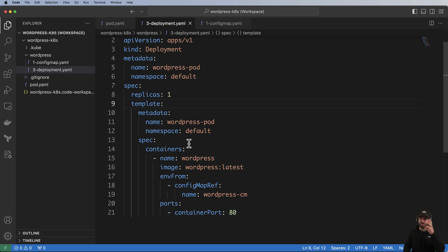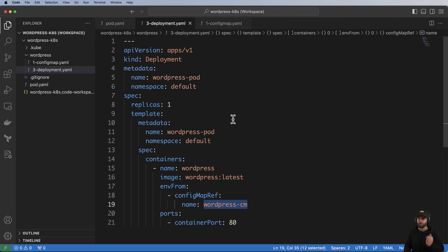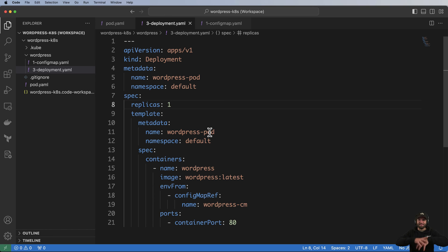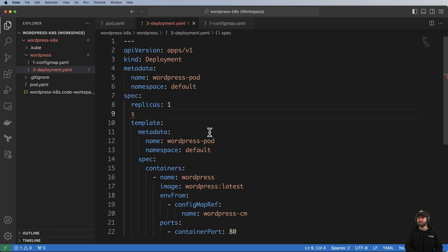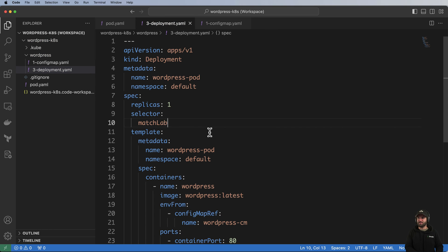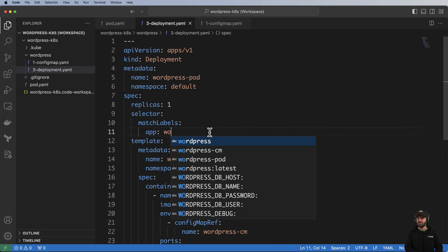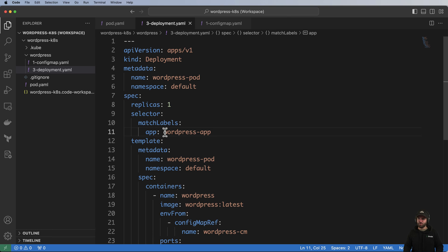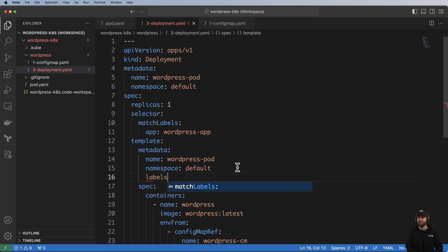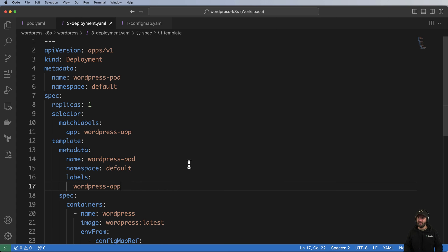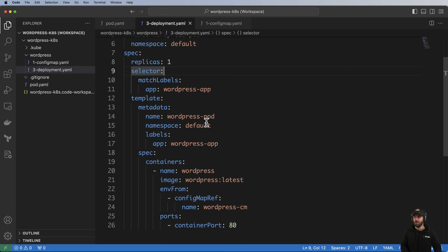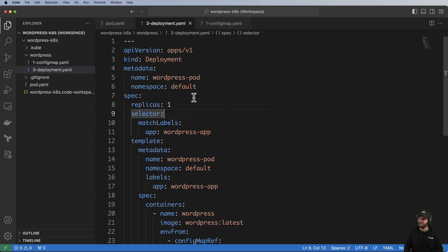I copy all the pod data into the template and tab it in, removing the apiVersion and kind fields — those aren't needed inside the template. The wordpress ConfigMap reference stays the same. I also need to add a selector with matchLabels, setting app: wordpress-app. Then in the template's metadata I add the matching label: app: wordpress-app. That's all the changes needed for this Deployment.